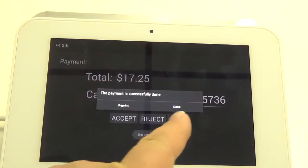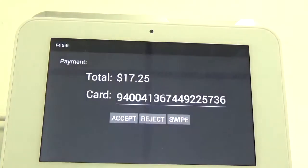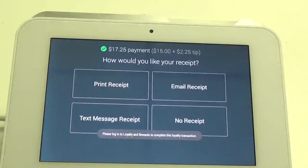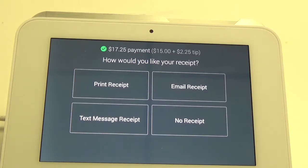Once the transaction goes through it'll print the receipt. We can click Done. It'll take us right back into the register app and ask us to print off an itemized receipt. And that is how you can redeem a gift card when you're adding gratuity using the register app on a Clover device.